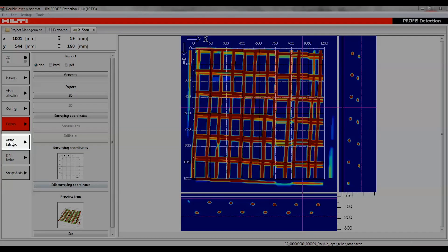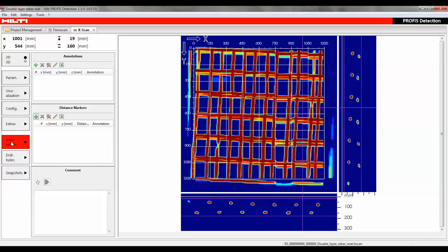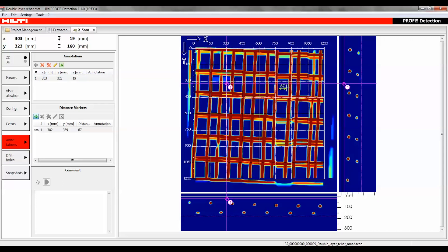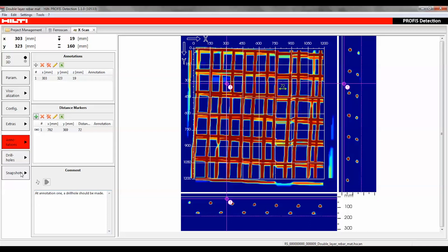The annotations button is used to create a spatially fixed note that can be placed in the 2D visualization using the annotation markers function. The distance marker section lets you add a marker to visualize the distance between two data points. In the comments section, users can leave written comments and play audio comments recorded via the monitor.